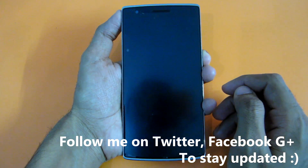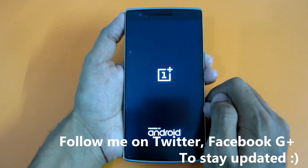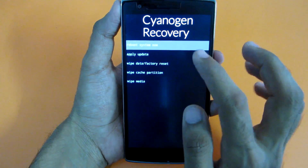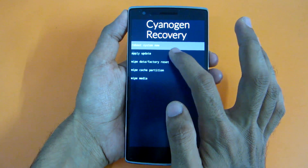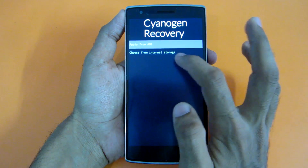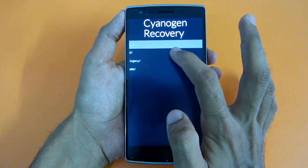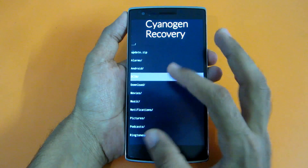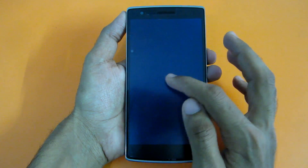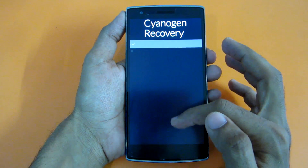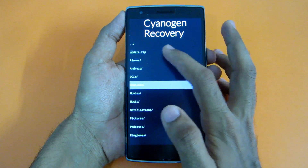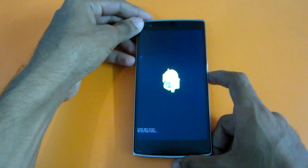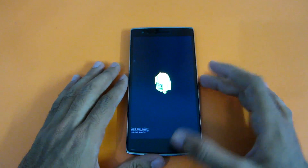Now we'll reboot into the stock recovery of CyanogenMod. As you can see, we have successfully booted into the CyanogenMod recovery. Select the second option which says 'Apply Update', then select 'Choose from Internal Storage', select zero — that's the internal storage — and select the update.zip, which is the first file. If you have put the file into some folder, select that folder. If the file is in the Downloads folder it will be shown there, but my file is present here.